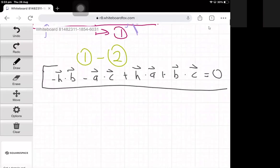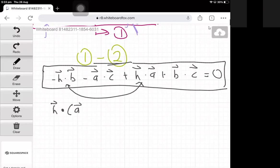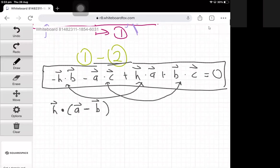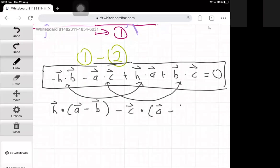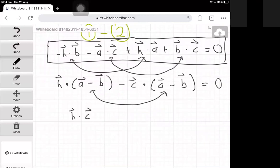Now we can group terms with common factors. We have h·a and h·b, which we can group as (a − b) · h. We also have a·c and b·c, which we can group as −(a − b) · c, giving us (a − b) · h − (a − b) · c = 0. Factorizing, we get (h − c) · (a − b) = 0.